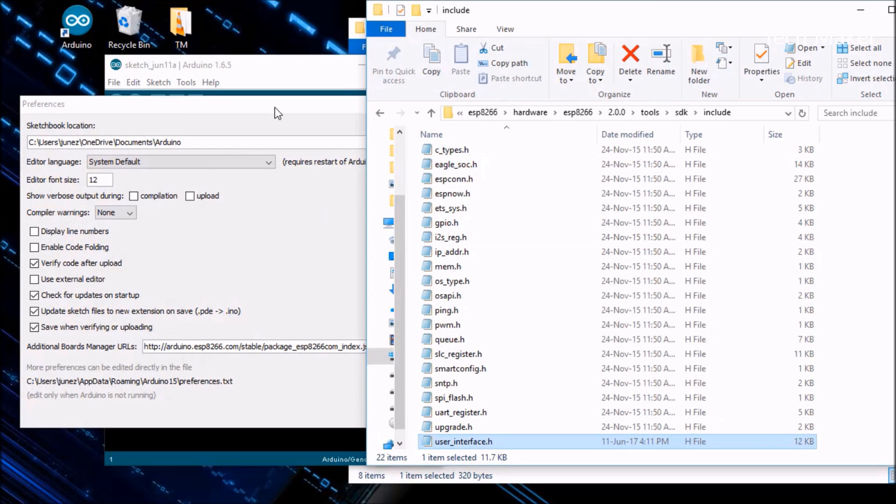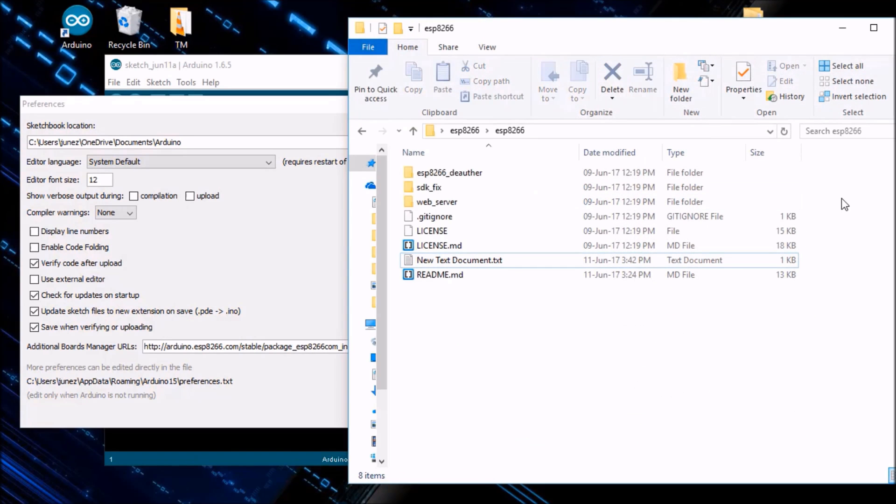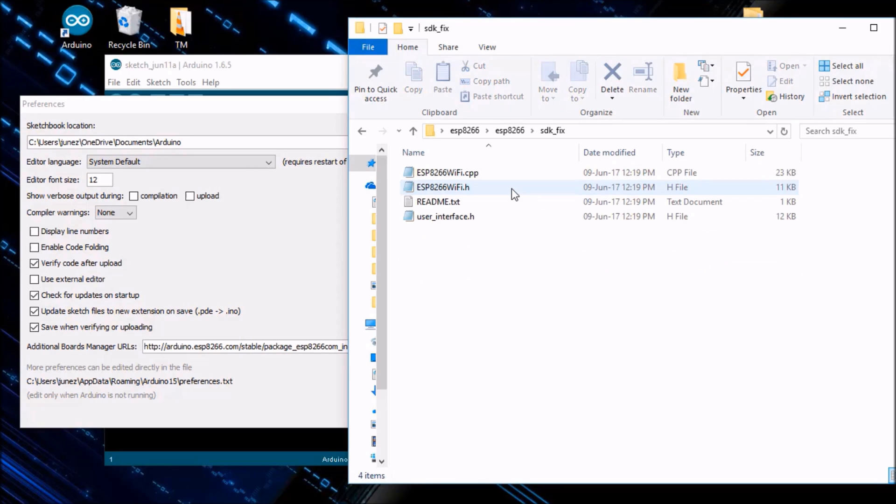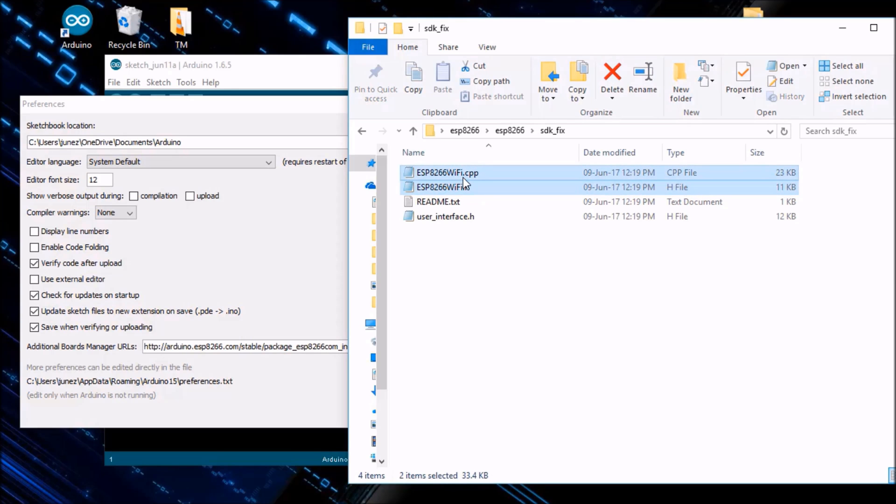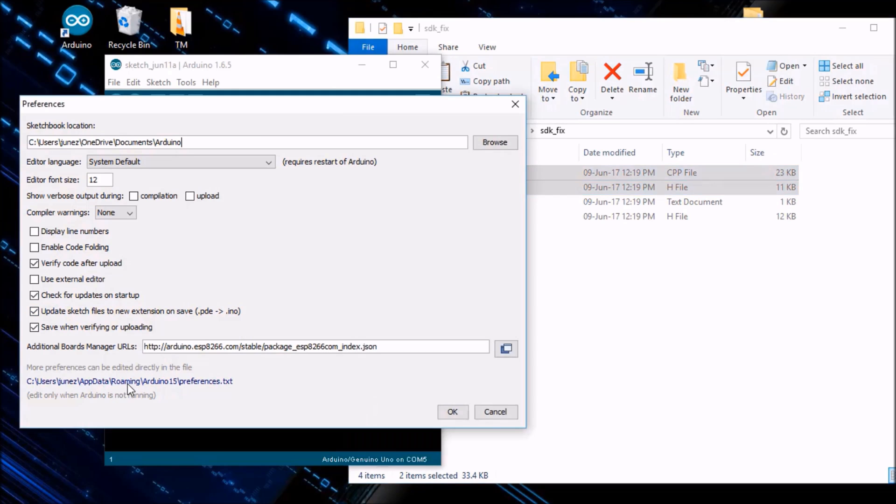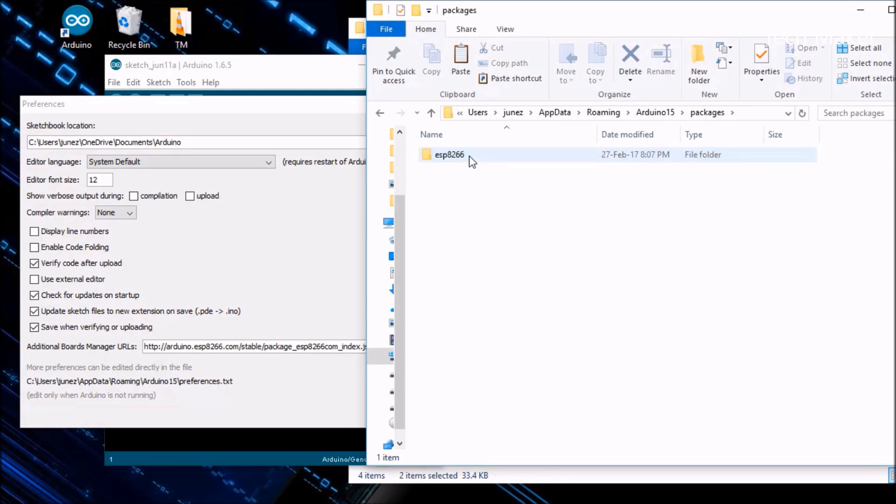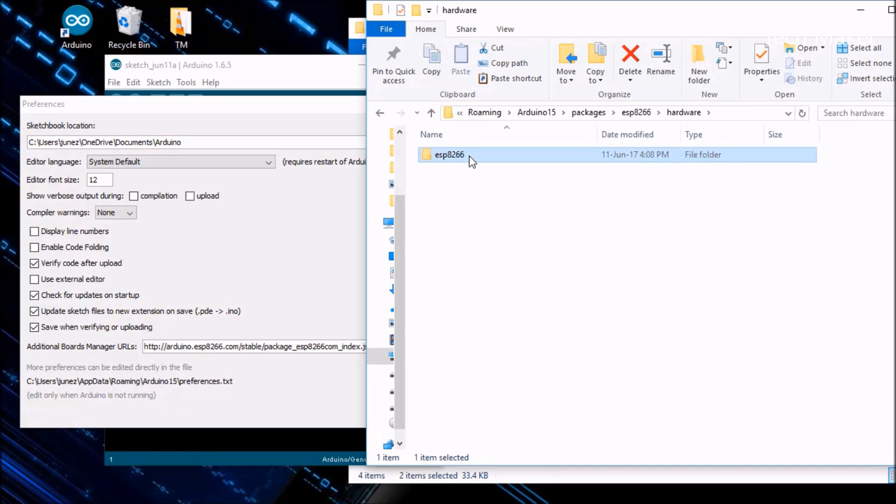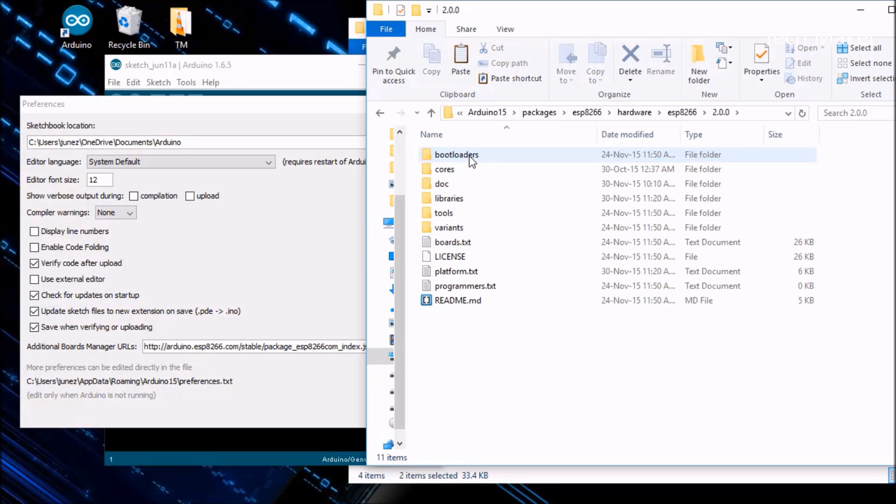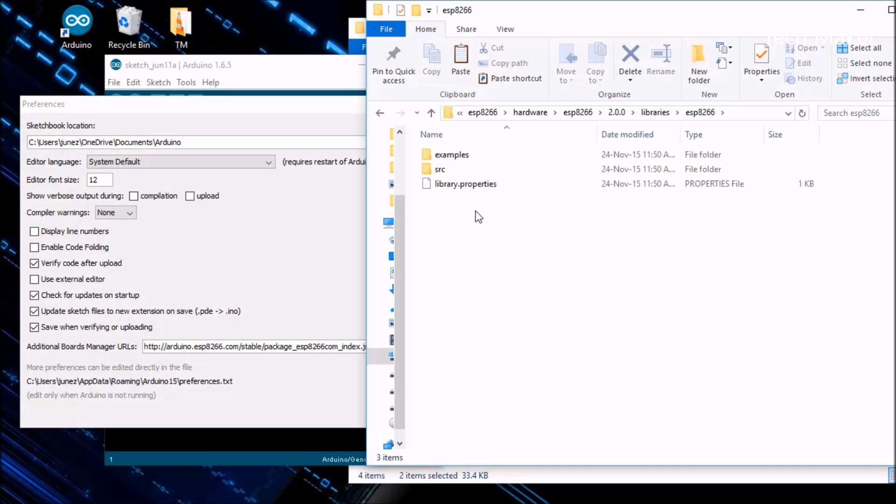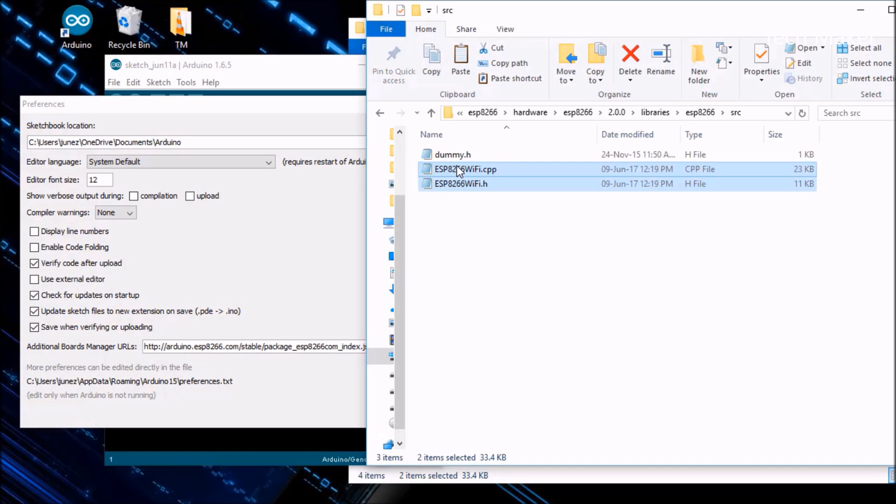Okay, now close this. Here you can find SDK underscore fix. You have to copy this file. After copying it, again go to this hyperlink. Then packages, ESP8266, hardware, ESP8266, 2.0.0, and then now go to libraries.